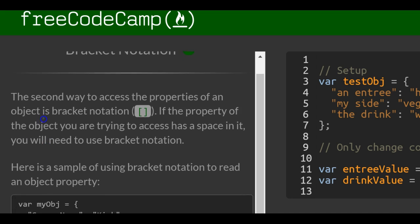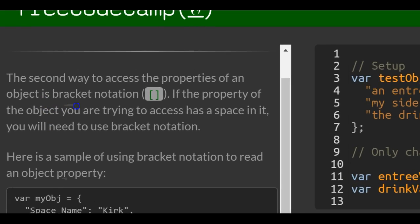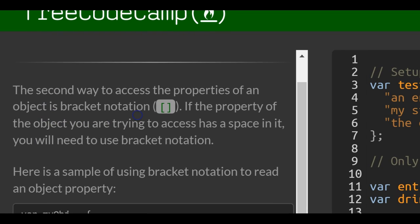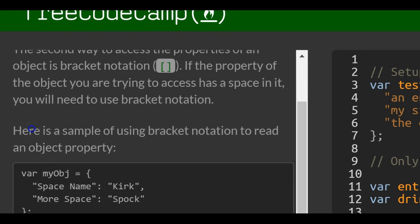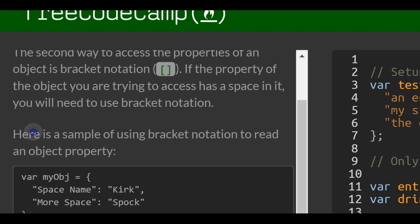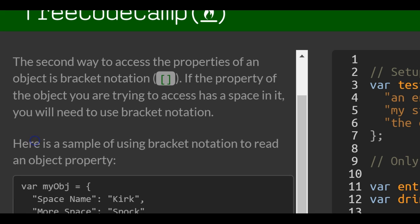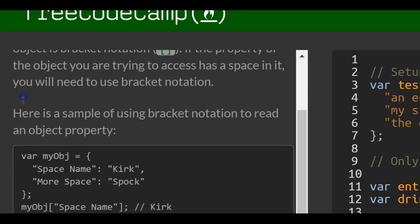The second way to access the properties of an object is bracket notation. If the property of the object you're trying to access has a space in it, you'll need to use bracket notation.